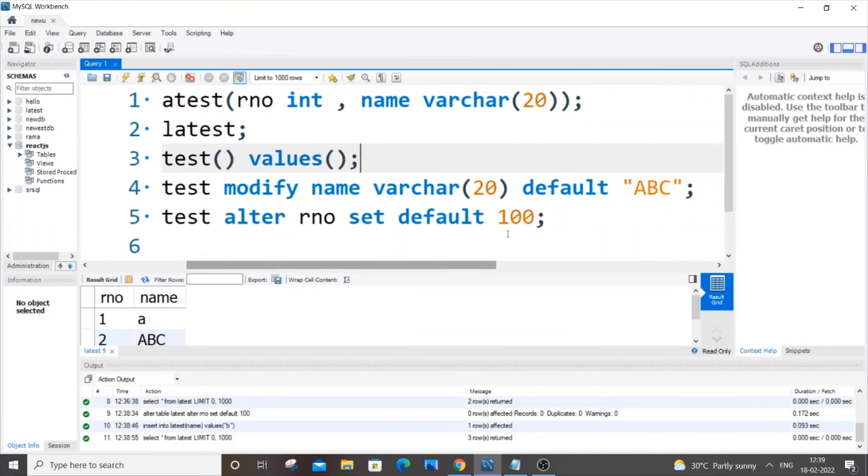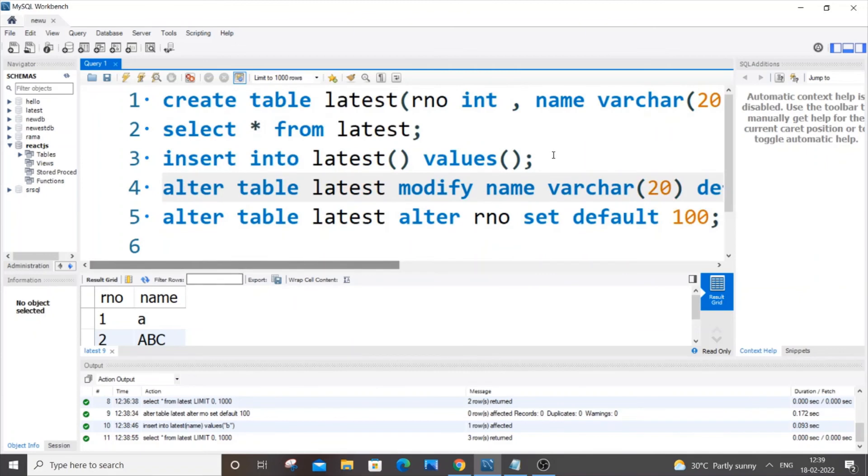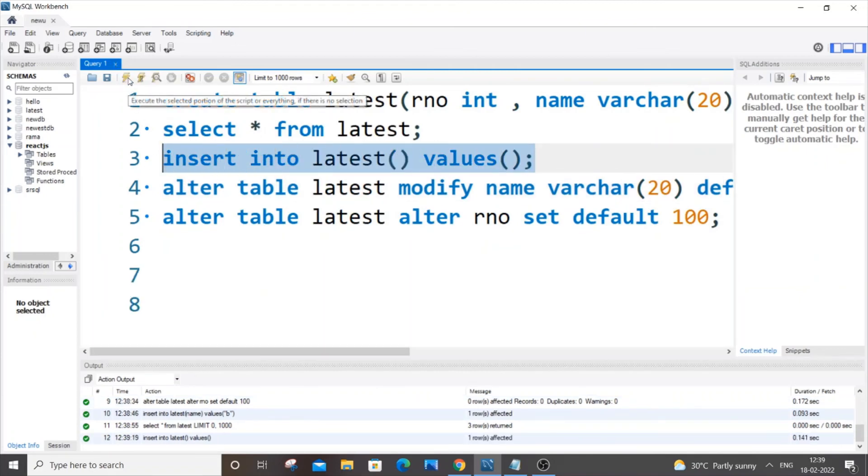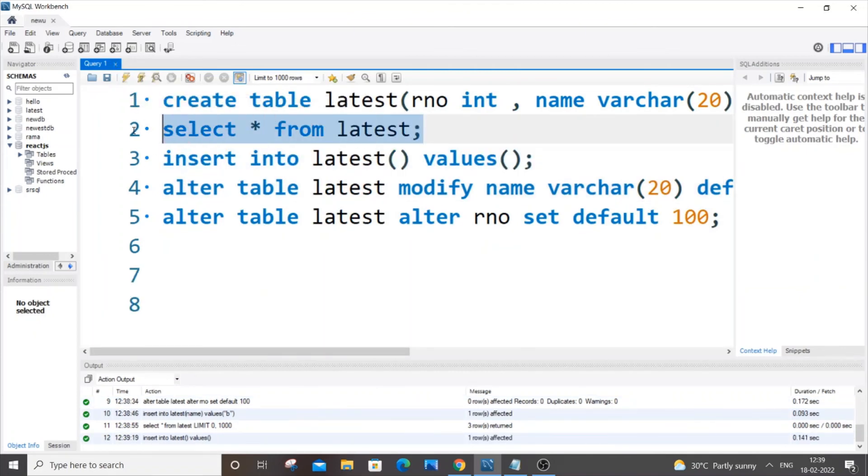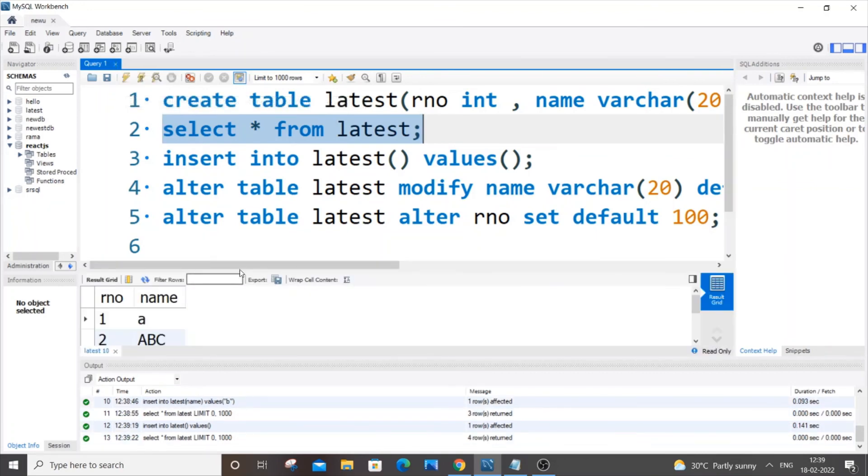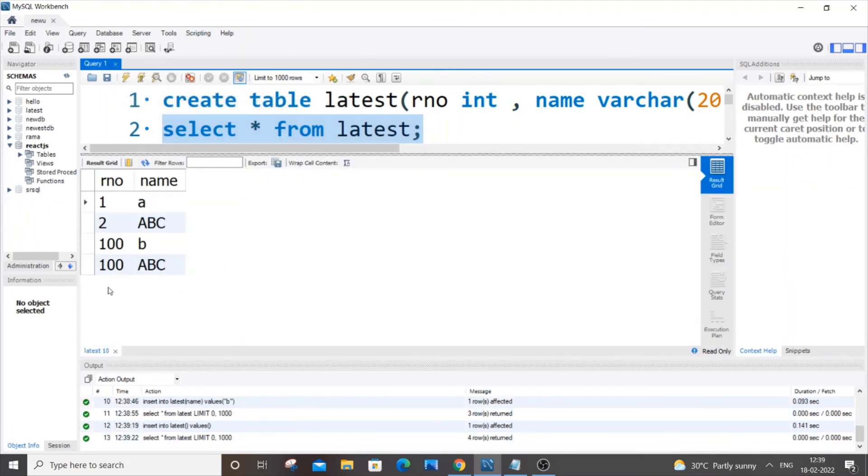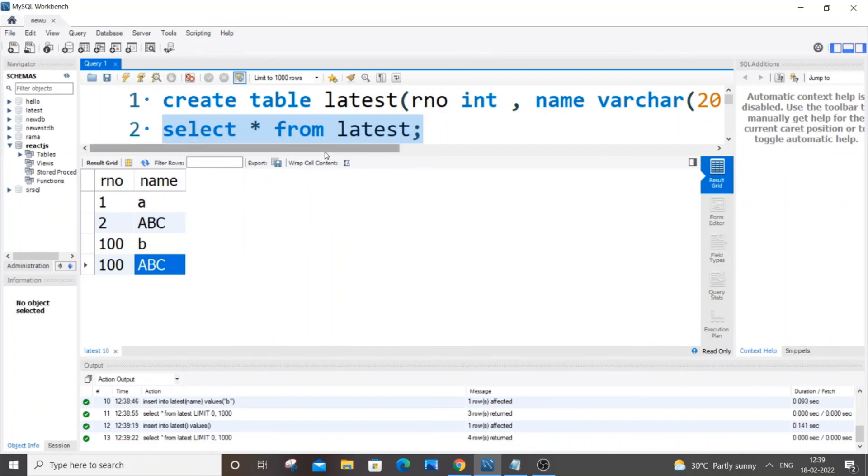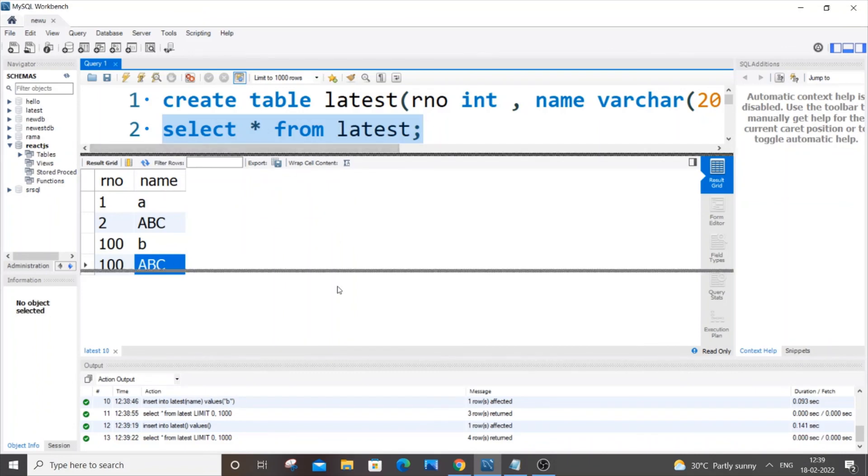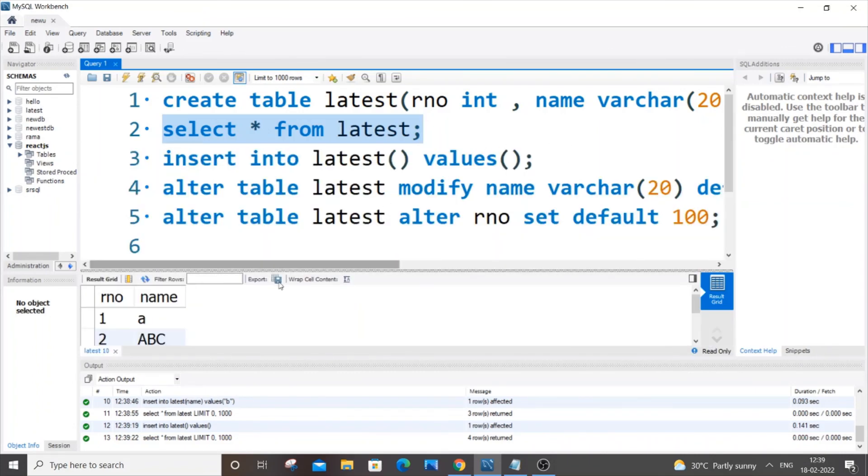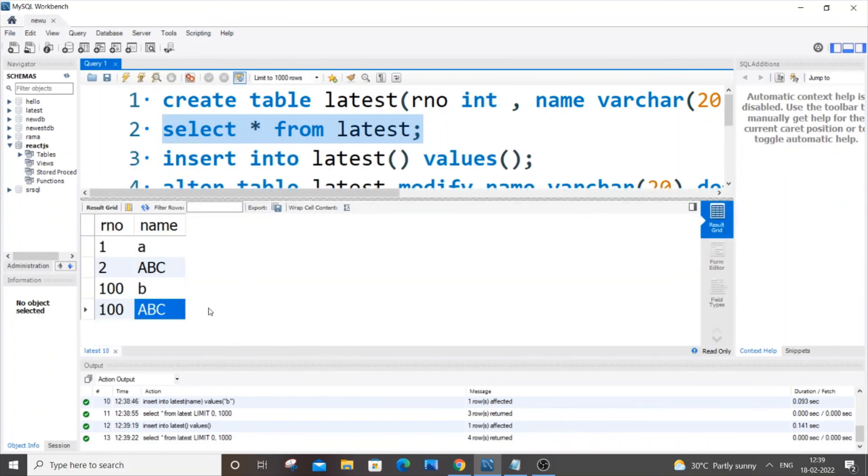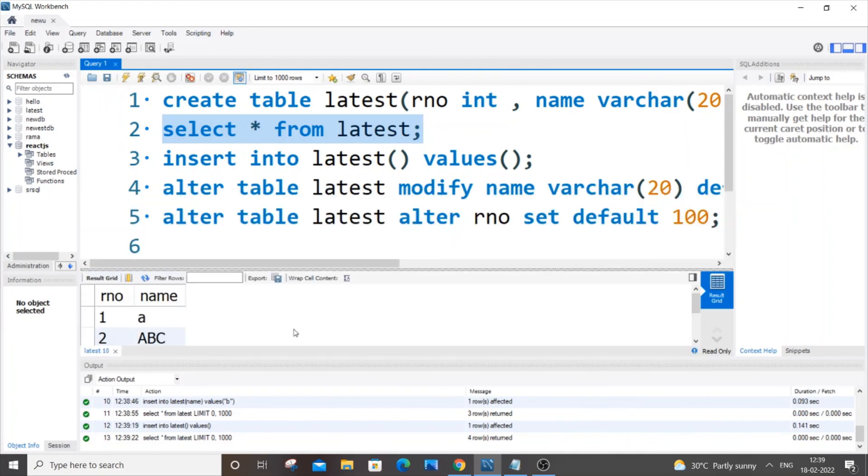Let me just run this one. As you can see here I am getting 100 and ABC. I have inserted nothing so just the default values are coming into play over here. I hope you would have found this video useful.